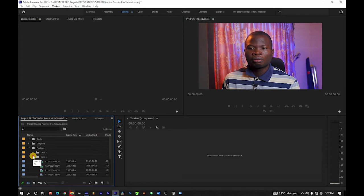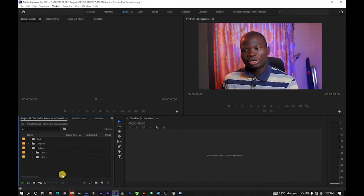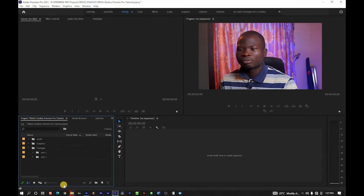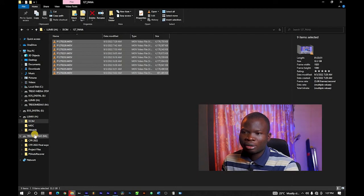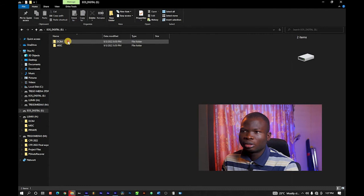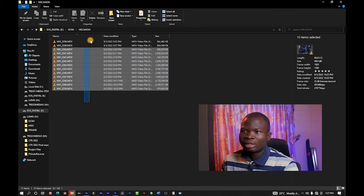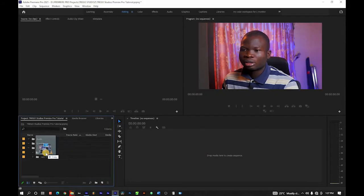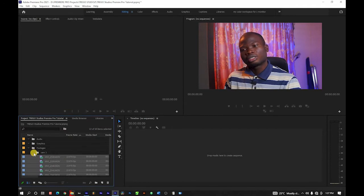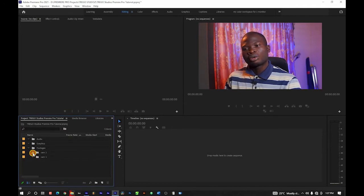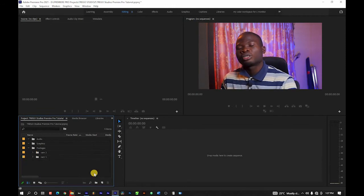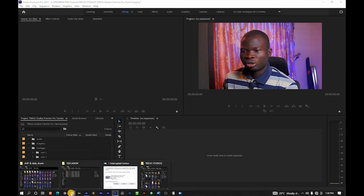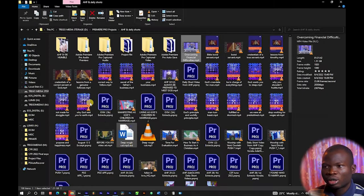The files have been imported into Camera One. If I hide the Camera One bin I won't see them, and if I open it you'll see them again. That's the reason I asked you to create folders or bins — so your work can be well arranged. Now I'm going to go to my second camera, locate where my files are, select them, and drag them into Premiere Pro into the Camera Two bin. So I have Camera One footage in the Camera One bin, and Camera Two footage in the Camera Two bin.